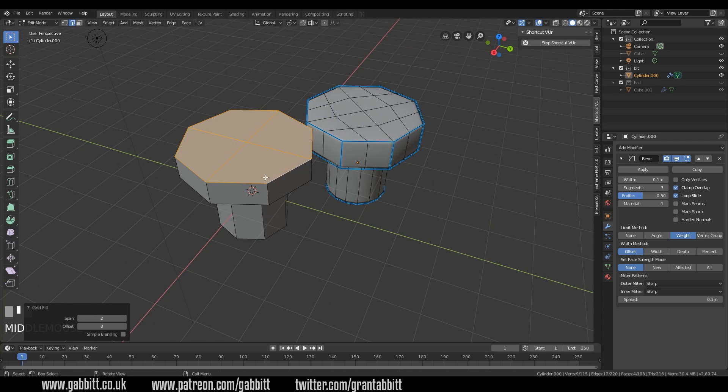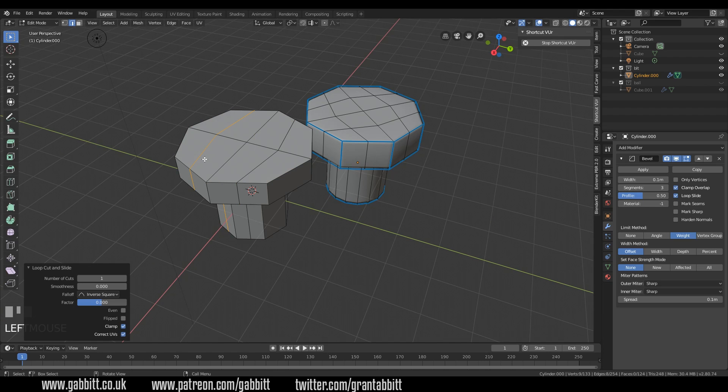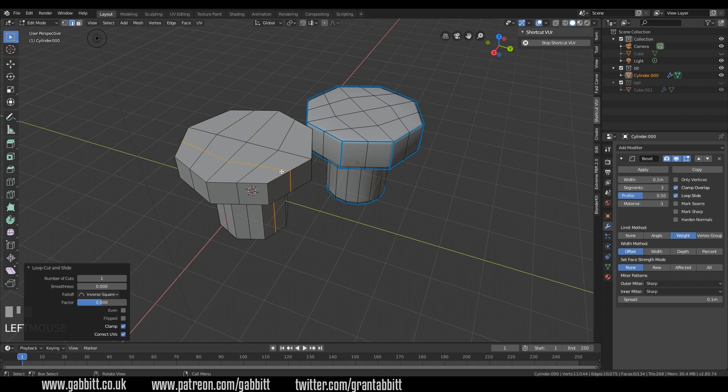Well I can add some loop cuts in, so one here, CTRL R, loop cut, CTRL R, loop cut and I'm double clicking, double left clicking each time to insert it in the middle.